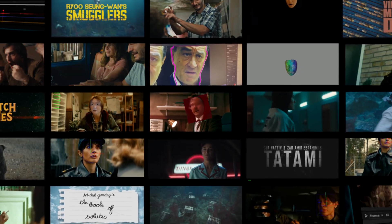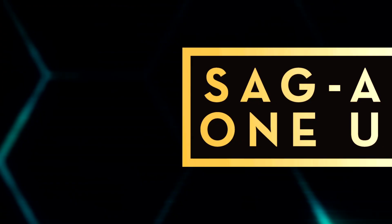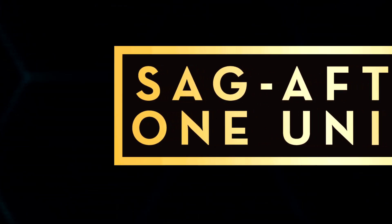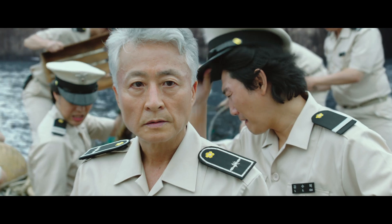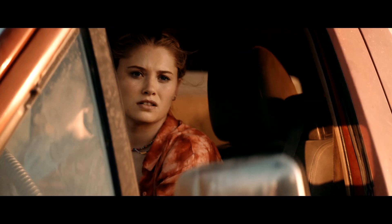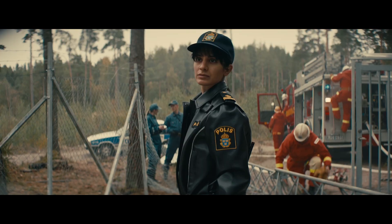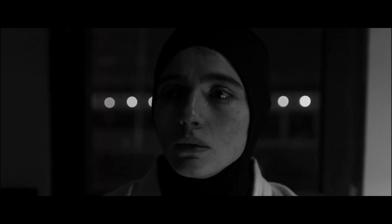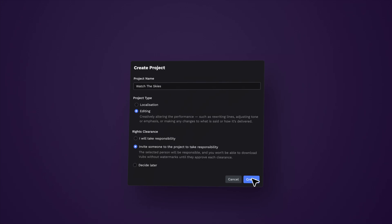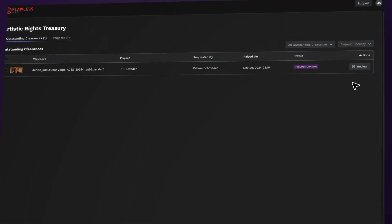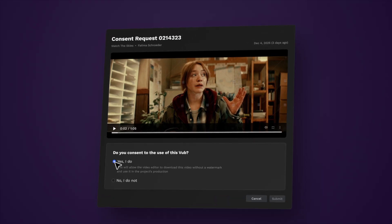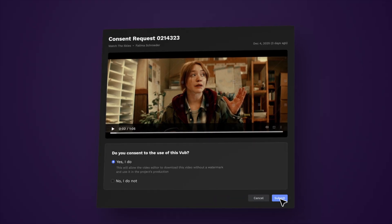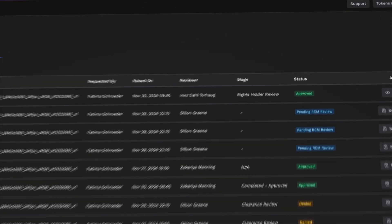Trusted by major Hollywood studios and recognized by industry guilds like SAG-AFTRA, Deep Editor ensures that artists remain in control throughout. Every edit is transparent, every modification can be approved, and every performance adjustment upholds industry standards.